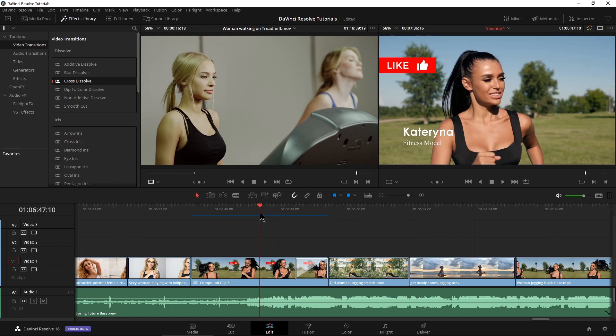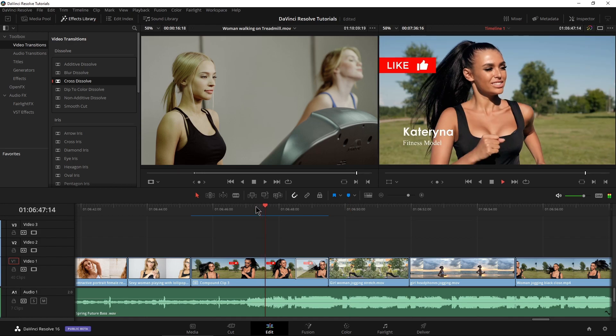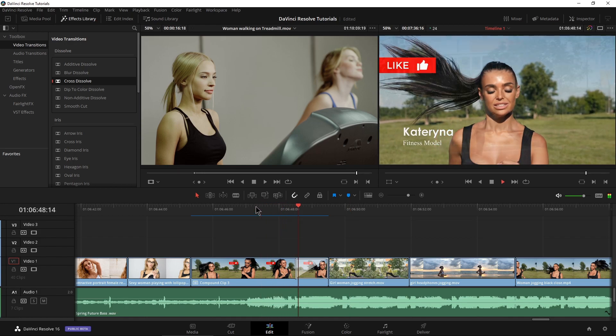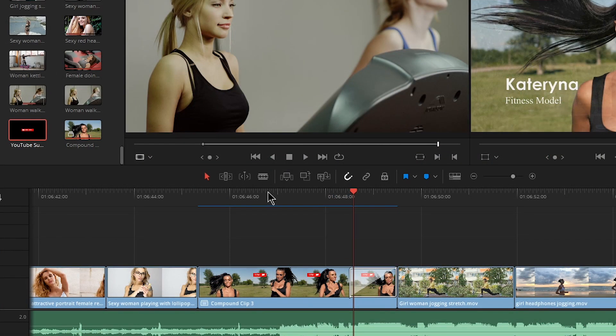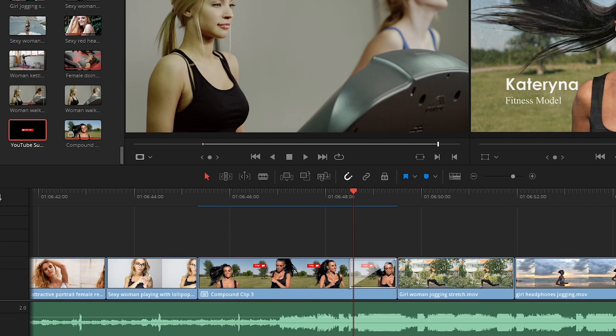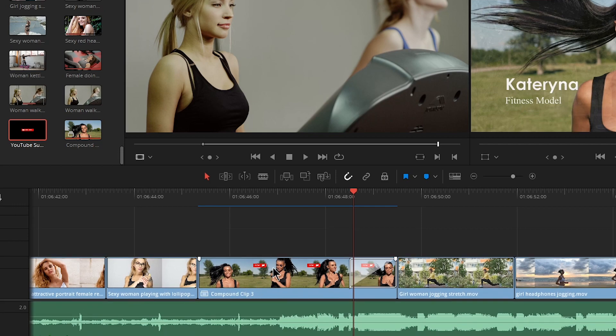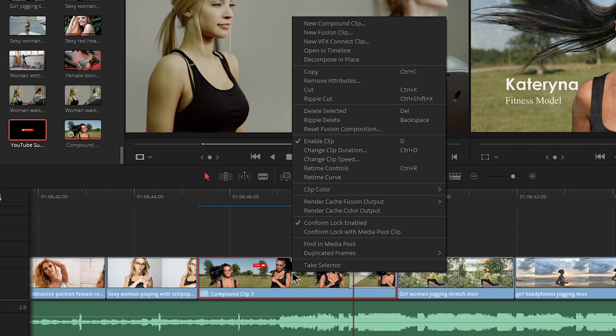Now, what if I have changed my mind and I don't want that like to come out there? I want subscribe instead. Well, we have a couple different options. The quickest one, the easiest one is to just right click our compound clip and come up here to where it says decompose in place.